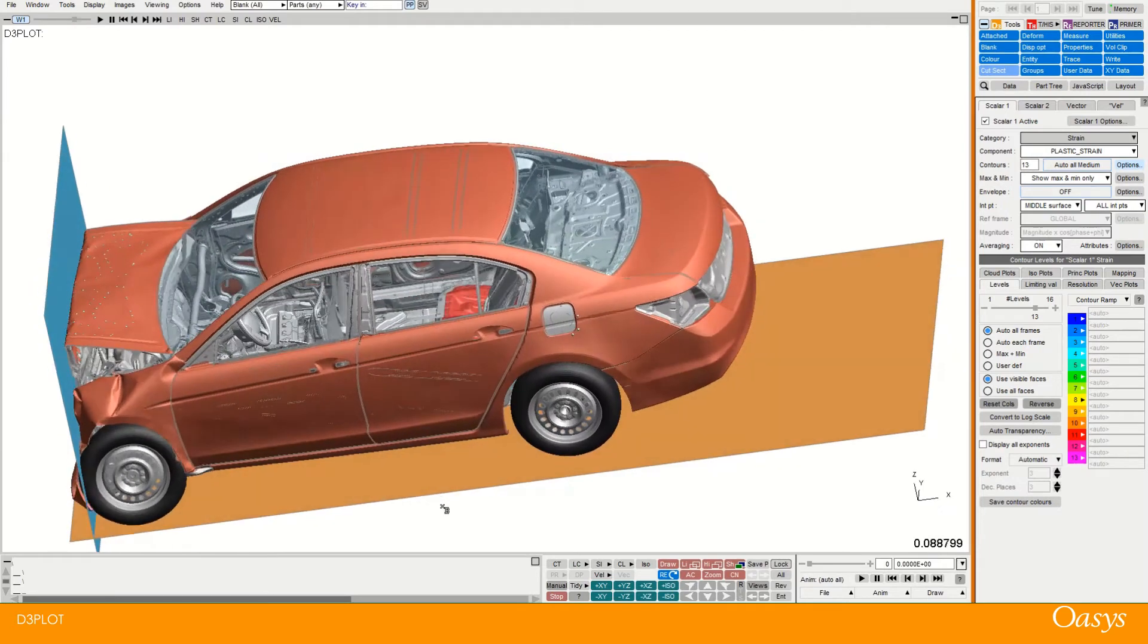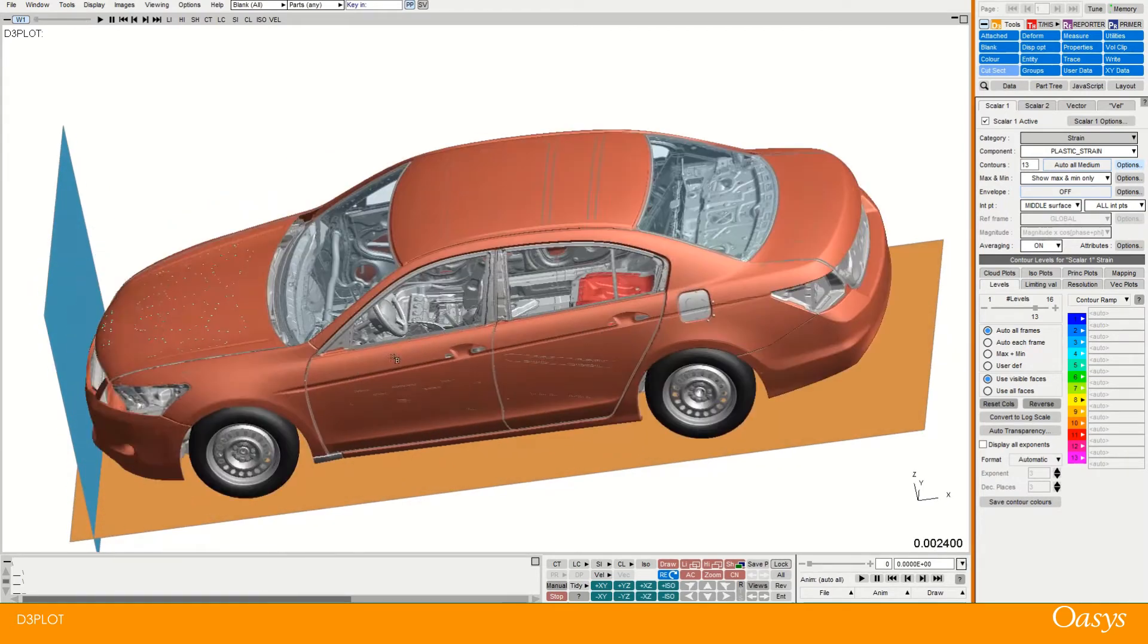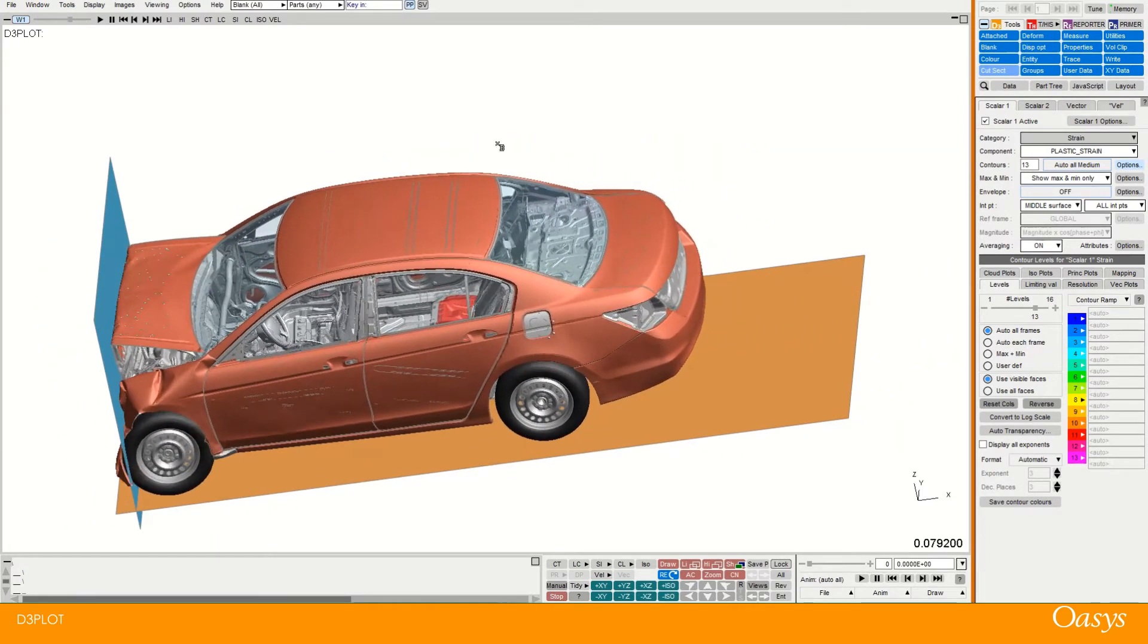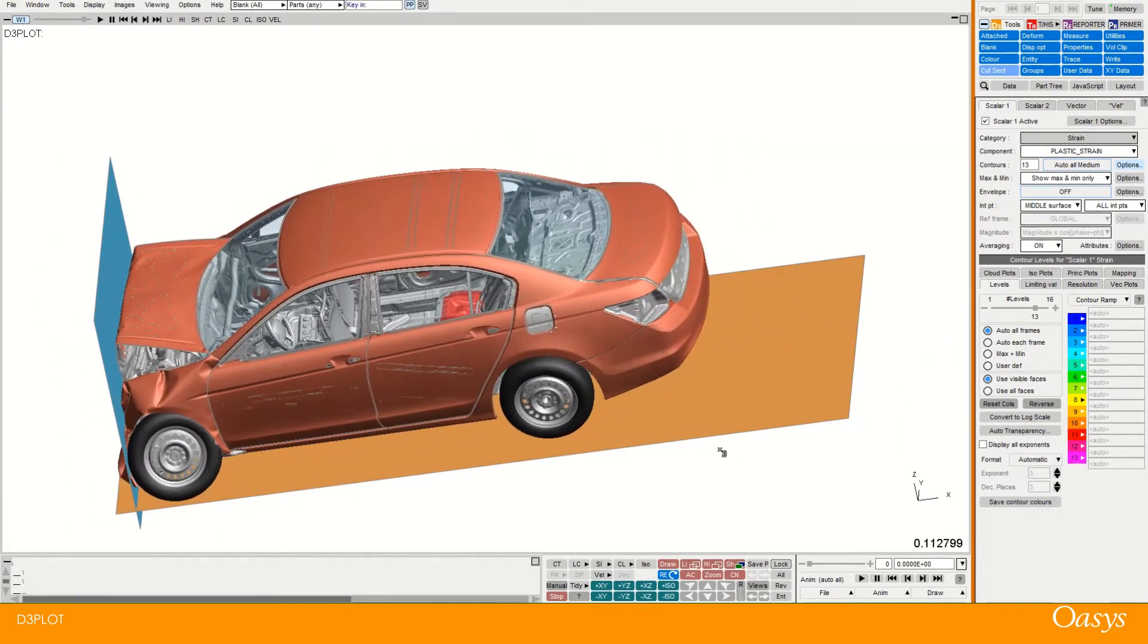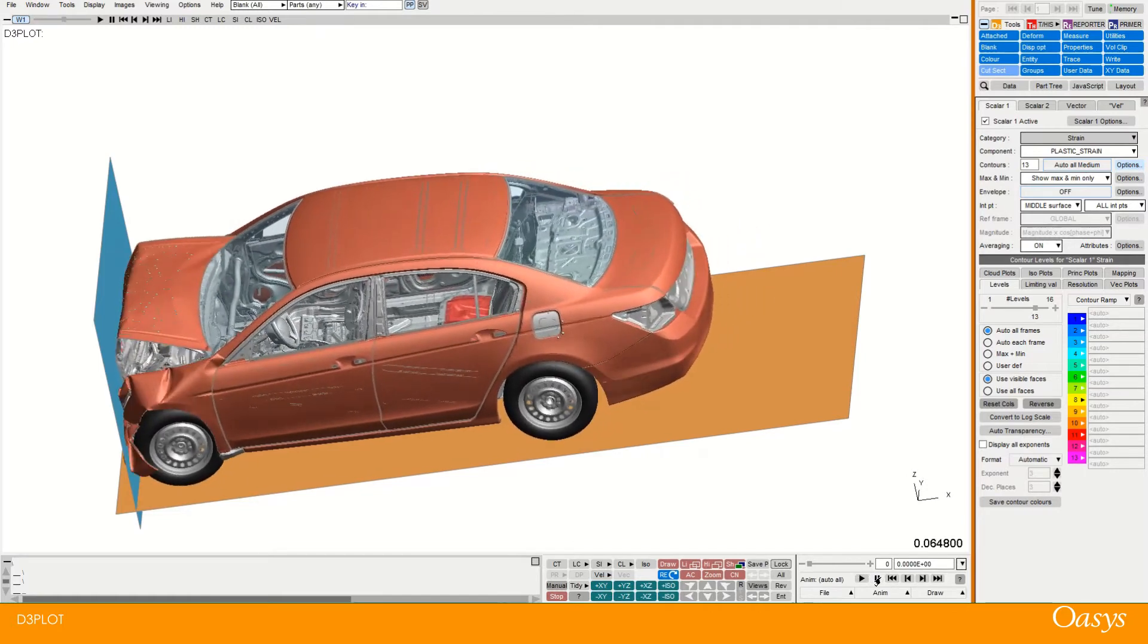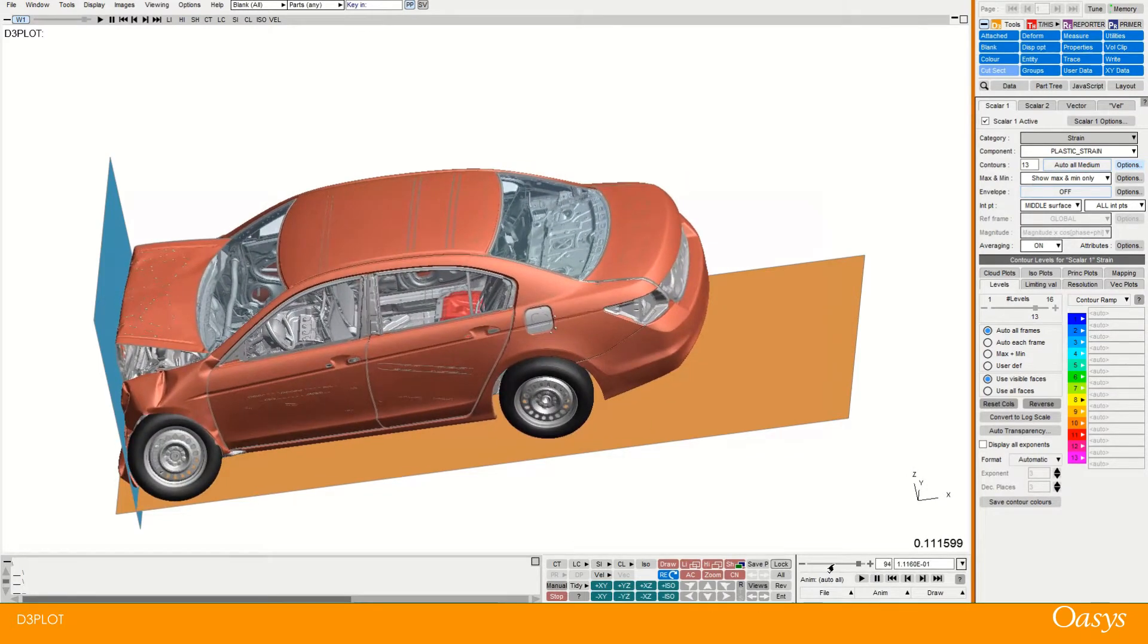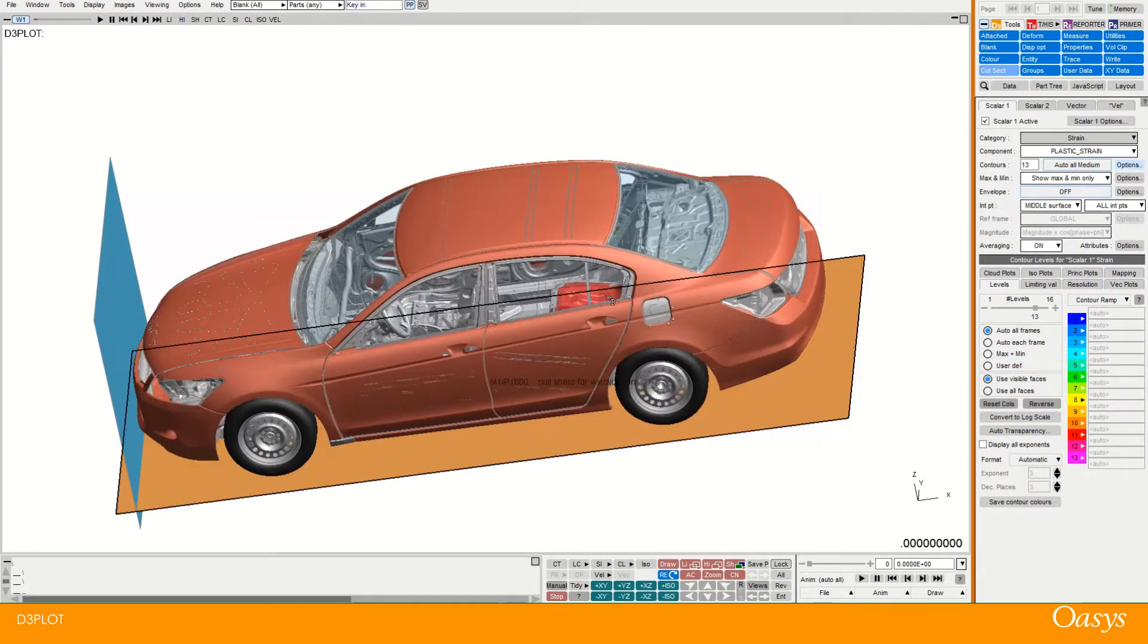So I'm going to show you how to use that and how I might interrogate a model like this. To start with I'll just pause the animation and take it back to the initial plot state.